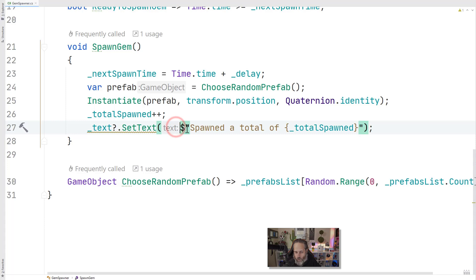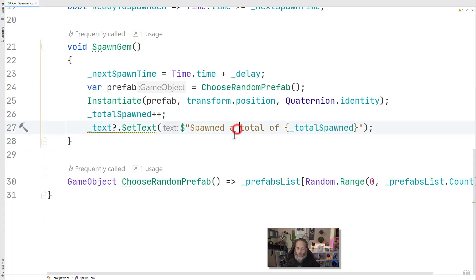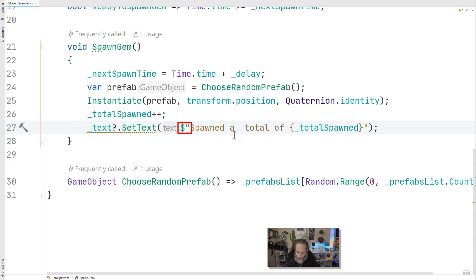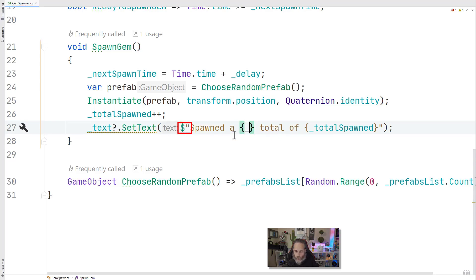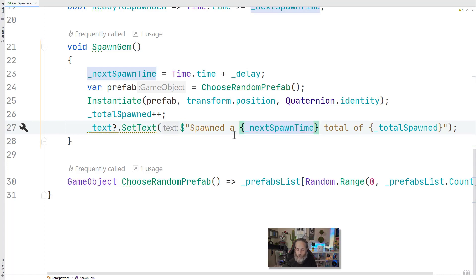There's more to this line here, and that's this dollar sign and the quotes with the variable in here. This is the string interpolation feature. If you add a dollar sign before quotation marks, you can put any variable inside of here just by putting in the braces and saying something like next spawn time, adding in the closing brace, and it'll put your variables right into your text and makes it nice and easy to read.